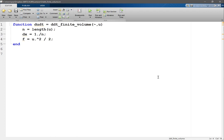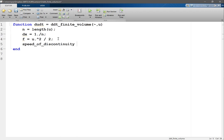So f is u squared over 2, that's encoded over here. And speed of discontinuity is going to be equal to the difference between f right, let's say 2 to n minus f of 1 to n minus 1.